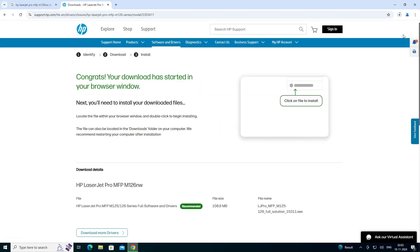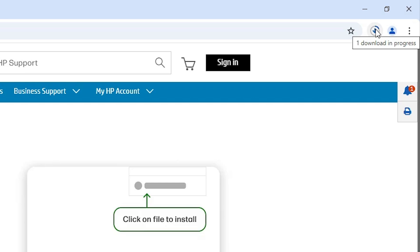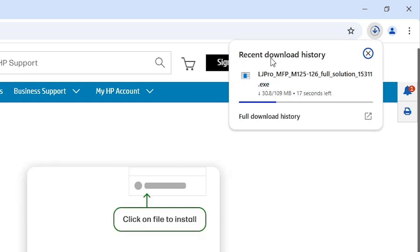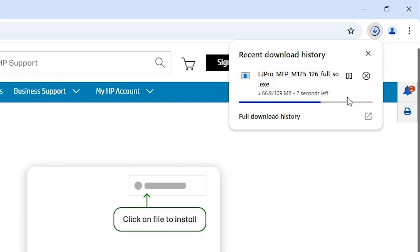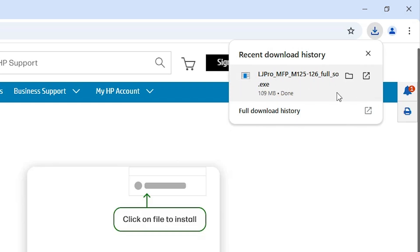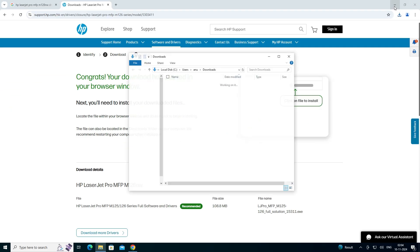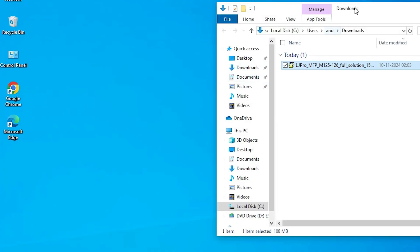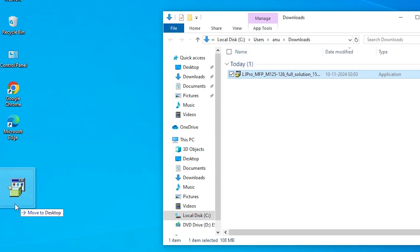It redirects to another page and our download starts at the top. Go to the download progress at the top. Our download has started and it will take a few seconds or a few minutes depending on your internet speed. So be patient and wait. My download is now completed. Go to Downloads and click on Show in Folder. Minimize it and drag the setup file to the desktop.